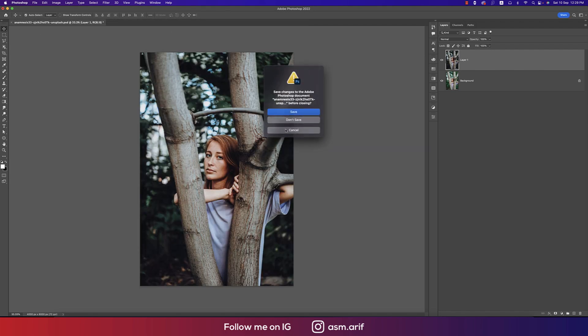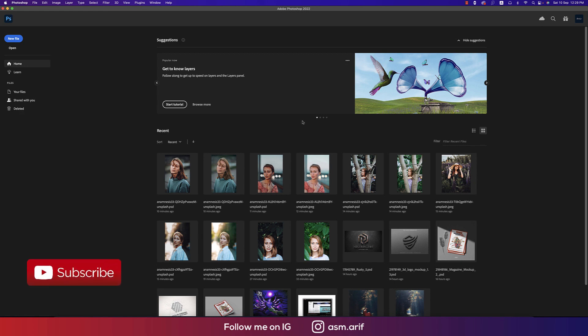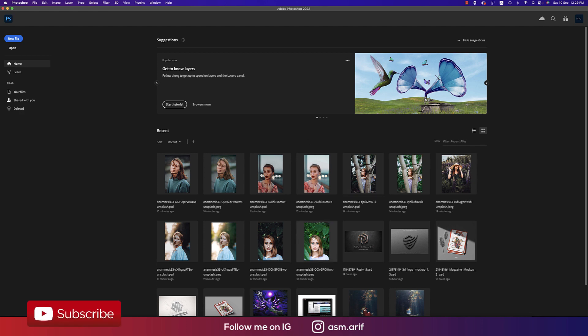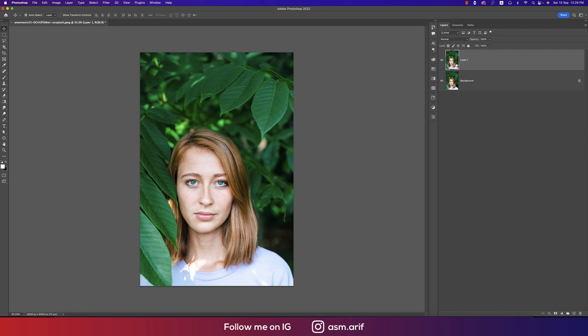If you are new to my channel please do subscribe and hit the bell icon for new notifications. At first I'll go to this photo — I downloaded this one as a sample image from unsplash.com — and I'll apply the preset. Press Ctrl or Cmd+J to make a copy layer.